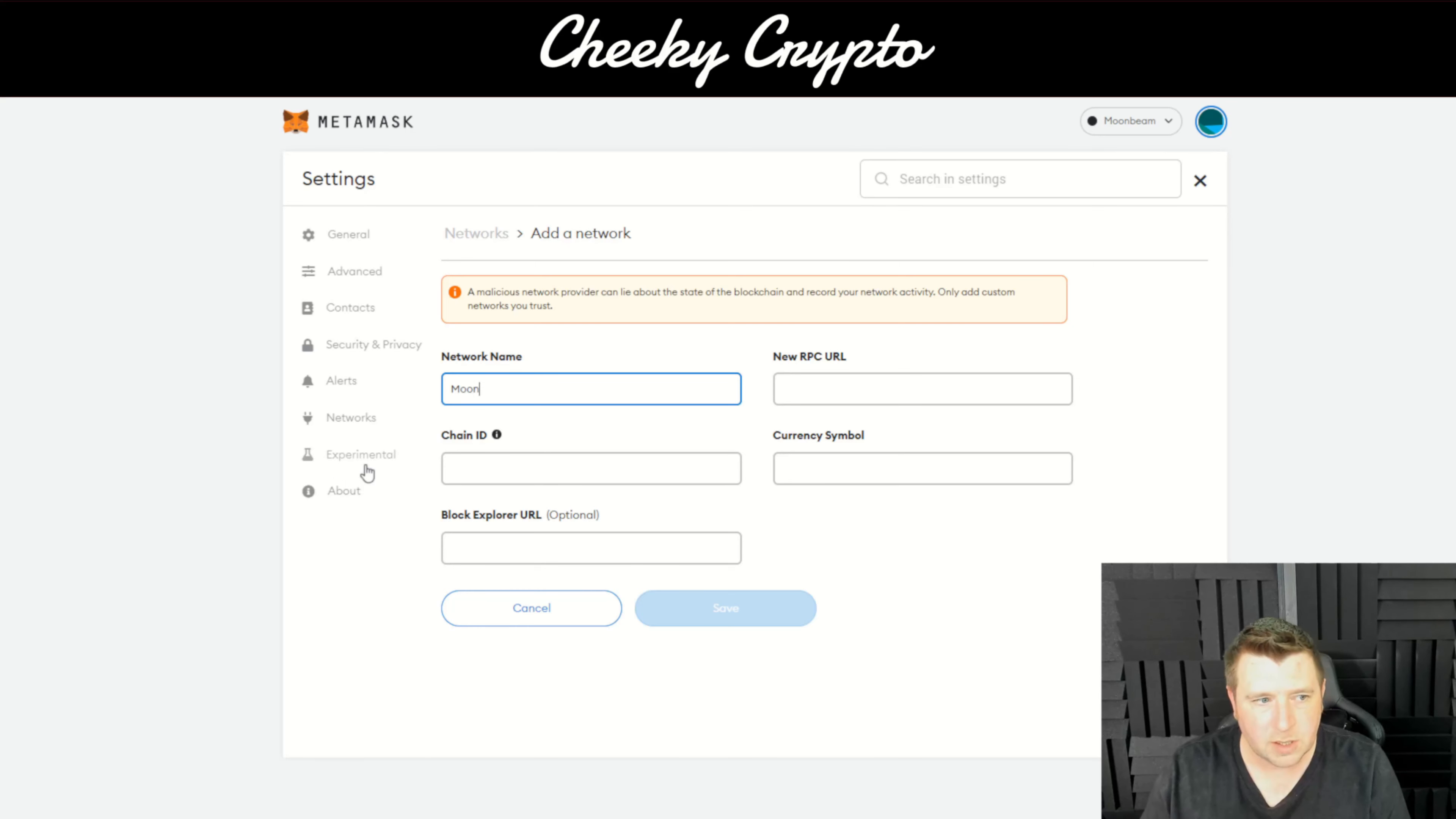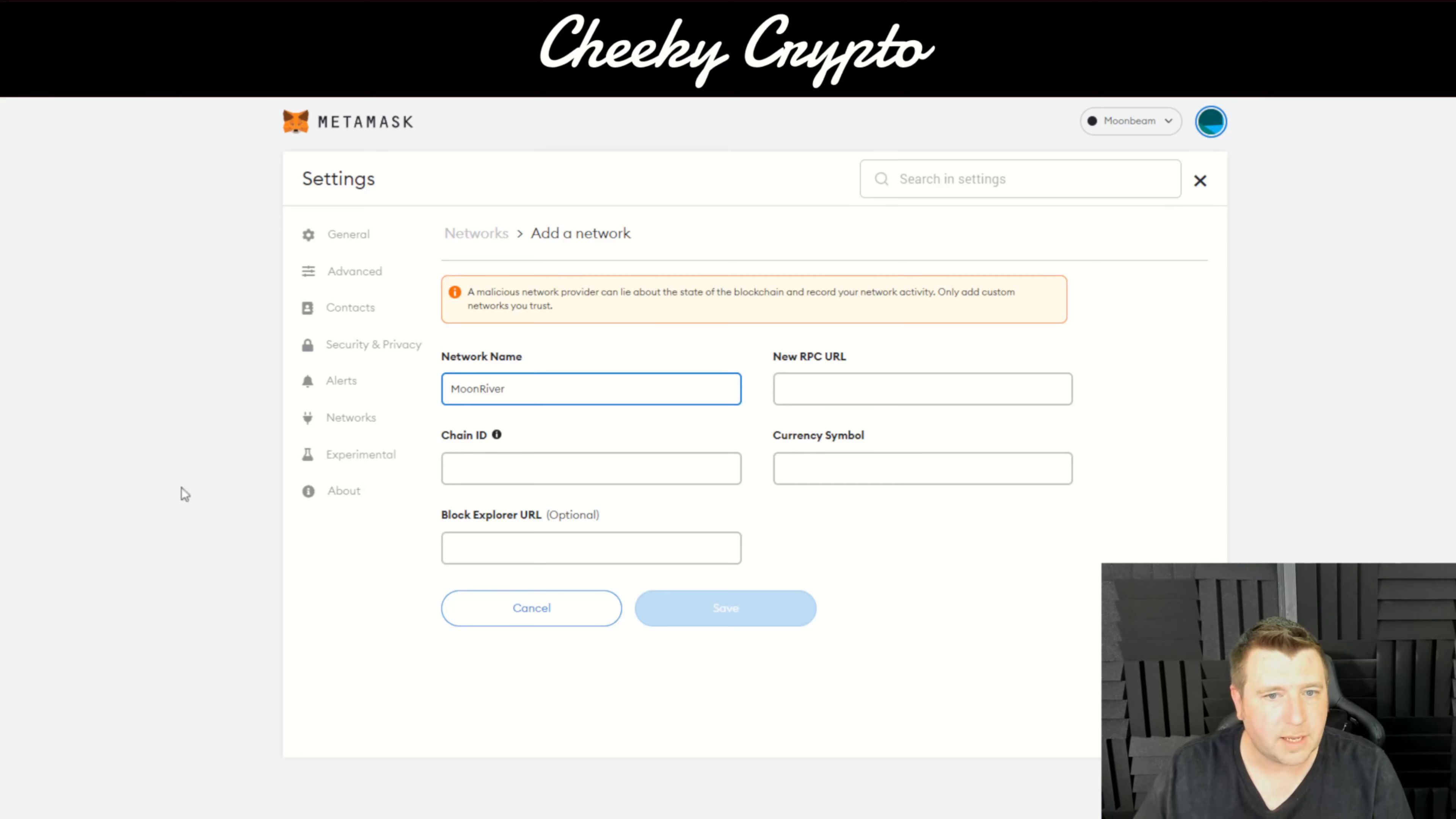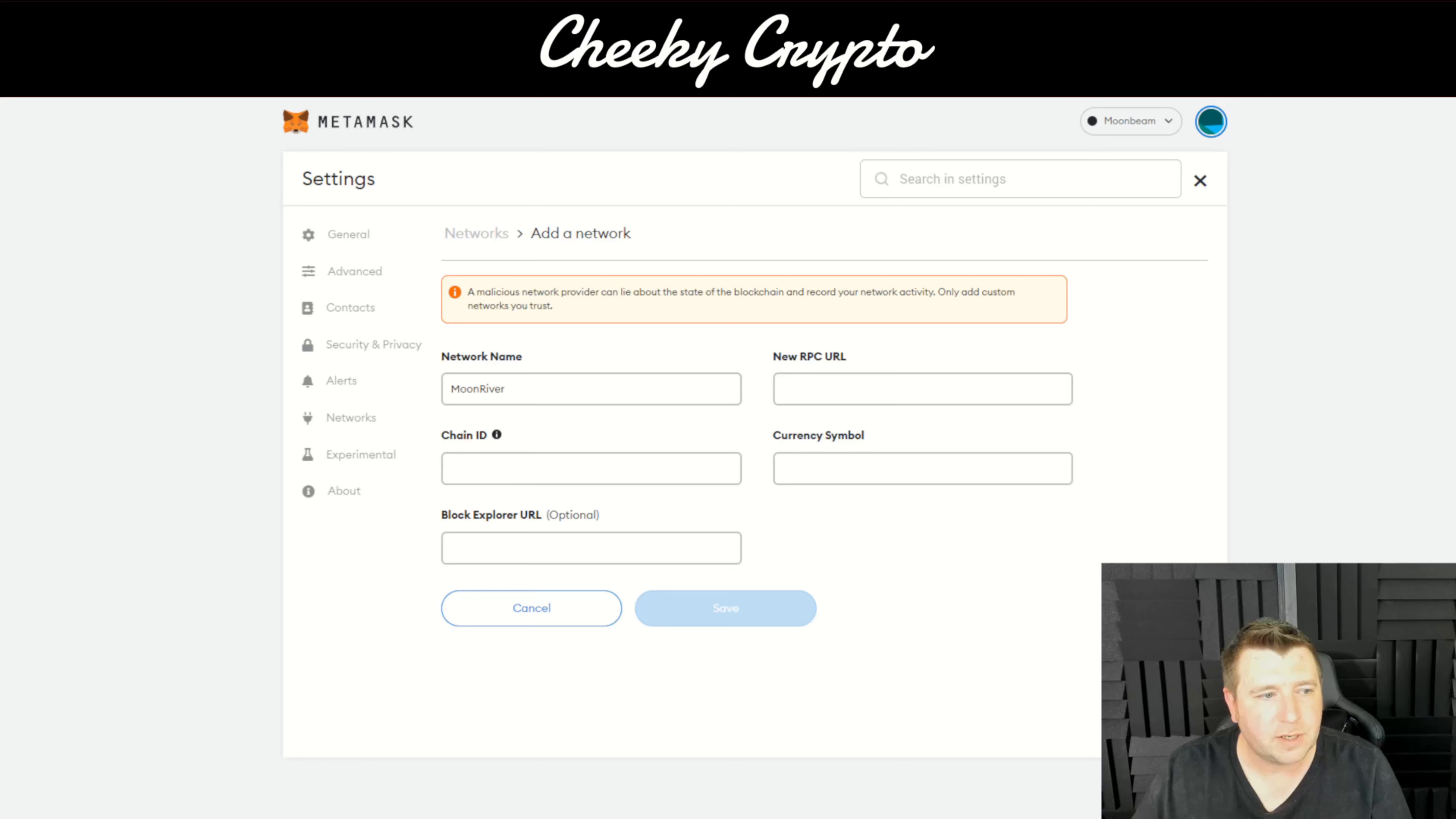Do jump in our Discord, link is in the description. It's free to join, fantastic community helping each other out as everybody in the space is learning day by day. Right, let's get down to the desktop.